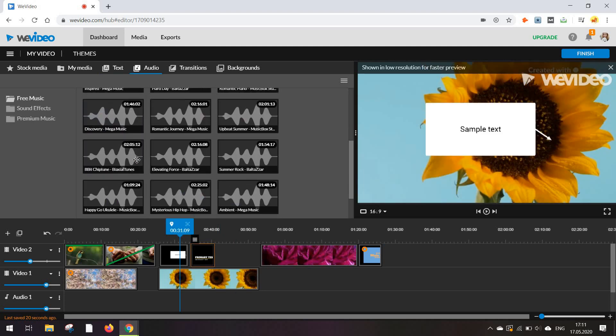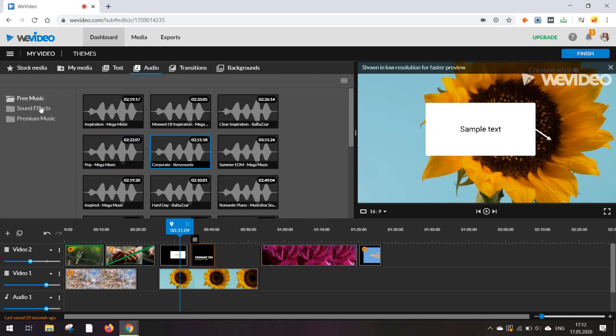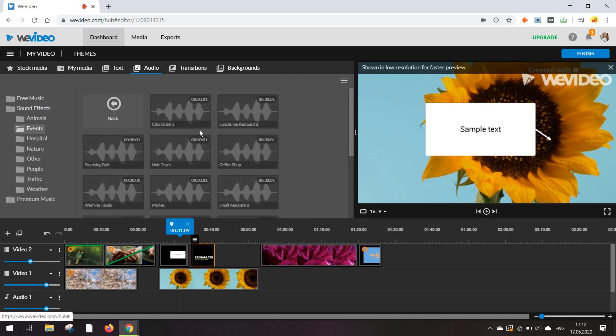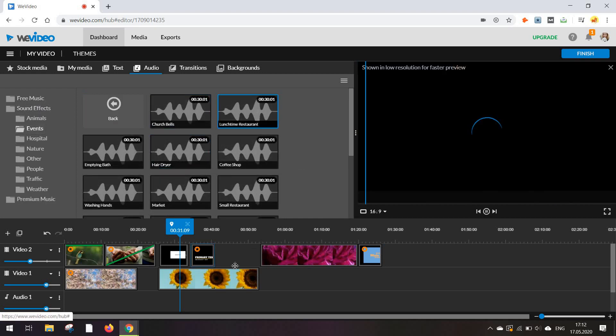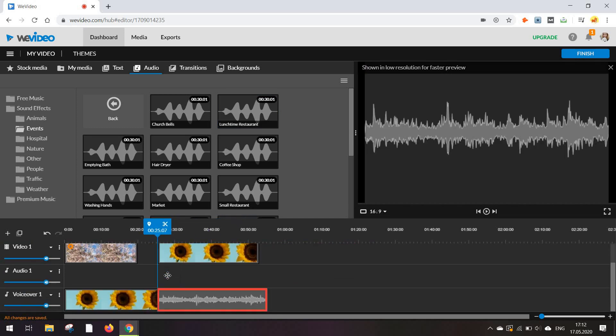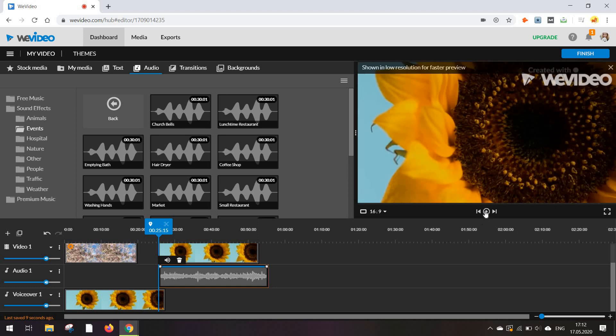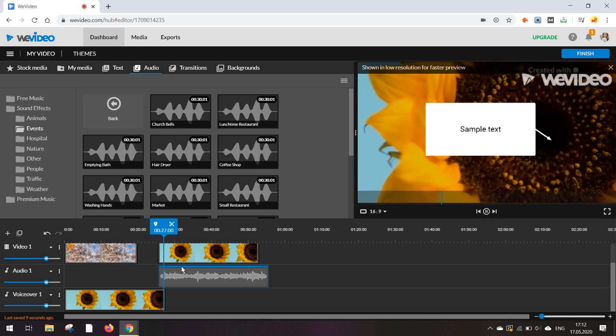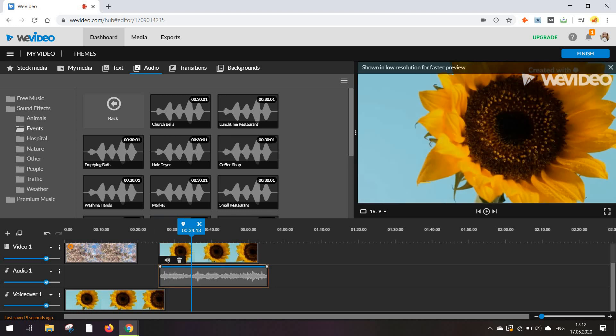From the audio section you actually have besides the songs you can add yourself or the voiceovers you can record directly from WeVideo, you can add these preset audio options including sound effects. For example, lunchtime restaurant which I am adding under the audio section. I'm going to play this for you. And really that's it.